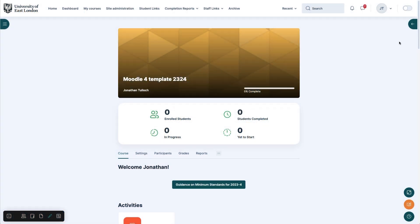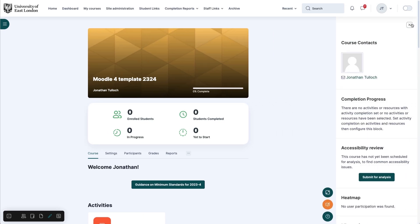As part of the new Moodle template, contacts information for module leaders will automatically appear in the expanding menu on the right.